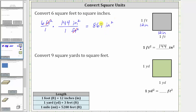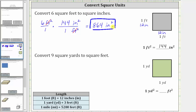So six square feet is equal to 864 square inches. And now for the second example, we're asked to convert nine square yards to square feet. Let's begin by writing nine square yards as a fraction with a denominator of one. And now let's determine the conversion from square yards to square feet.